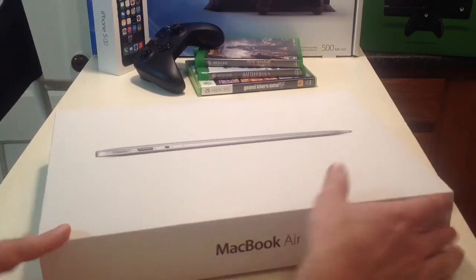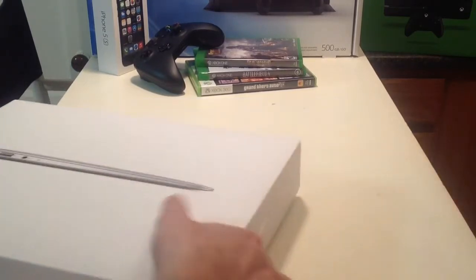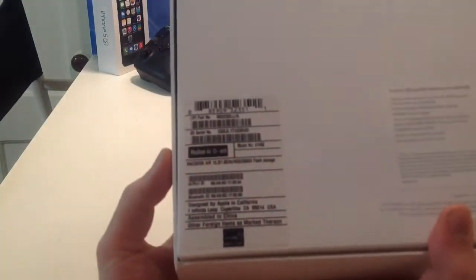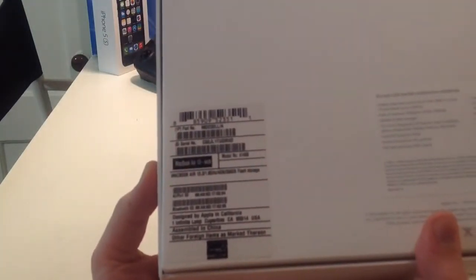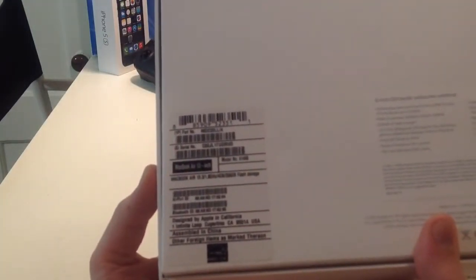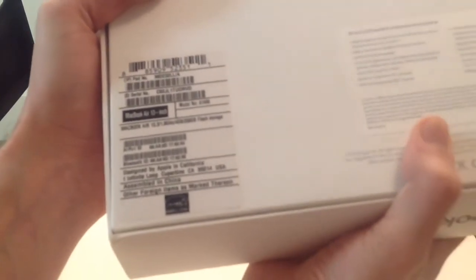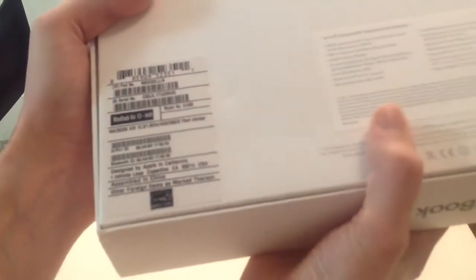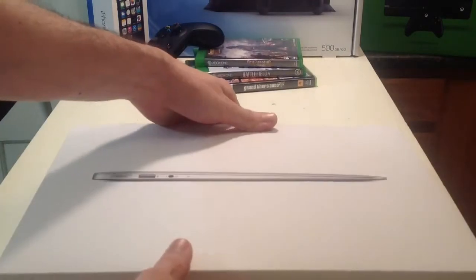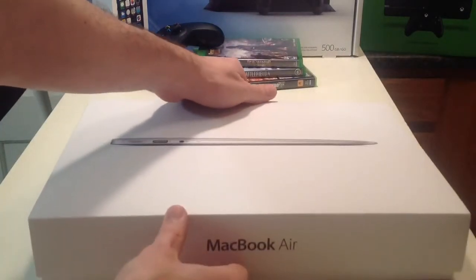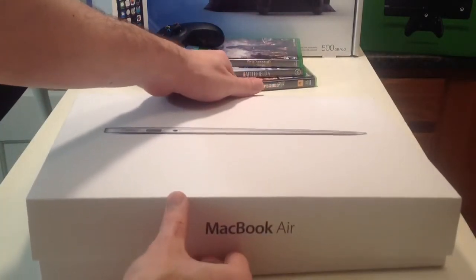Now this is actually one of their newest models. The model number is, where is it? Oh, it's upside down. The model number is MD232LL-A, and this is the 13.3, 1.8 GHz, 4 GB of RAM, 256 GB of flash storage, so this is the deluxe version of this model.